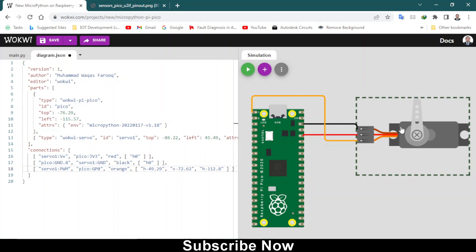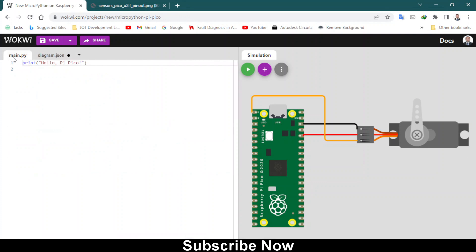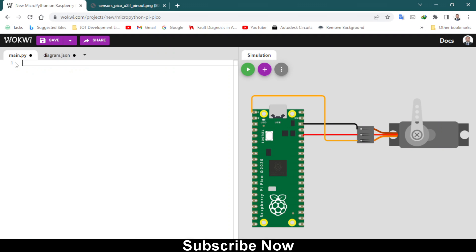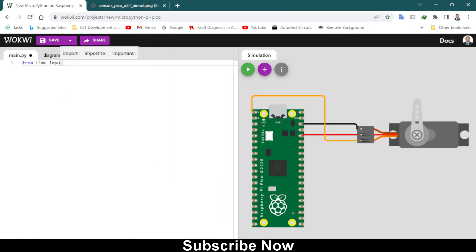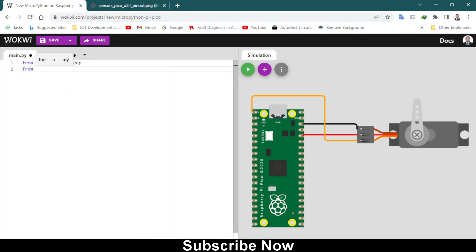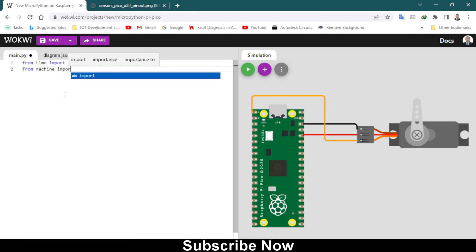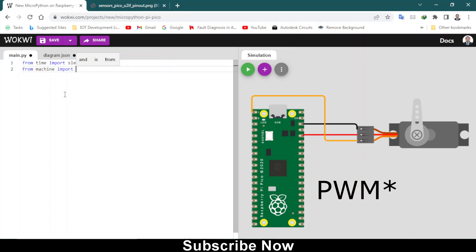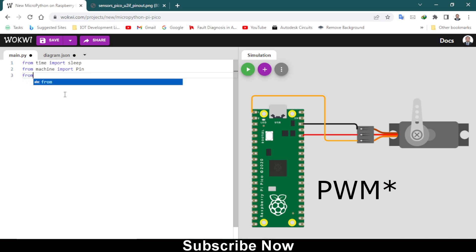We have Raspberry Pi Pico hooked up with the servo, so let's start typing the code for this project. From time import sleep, and then from machine import pin because we are using GPIO pin.